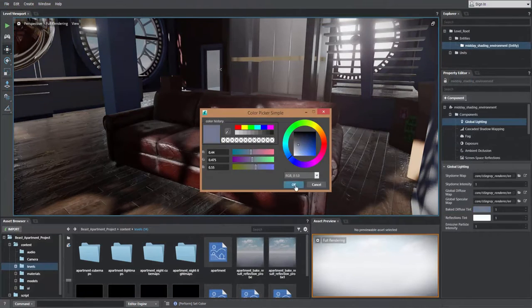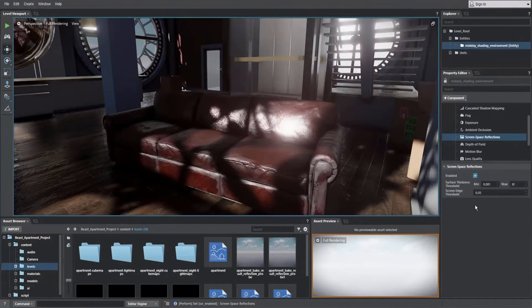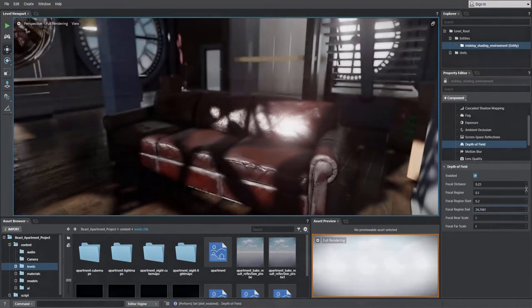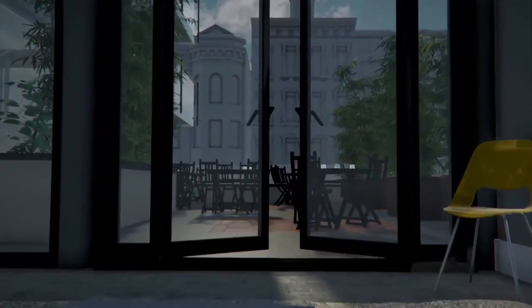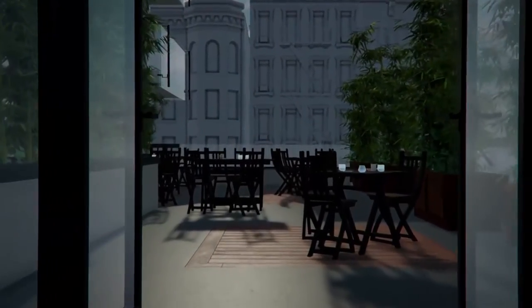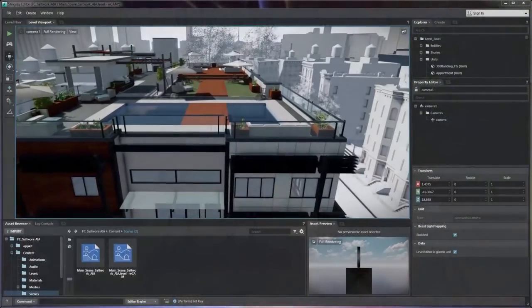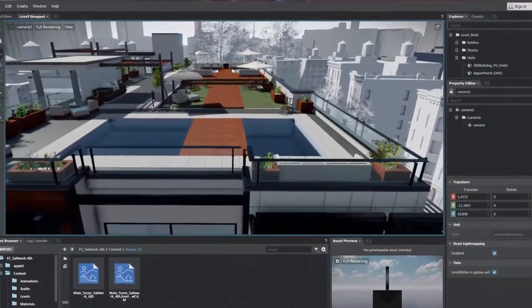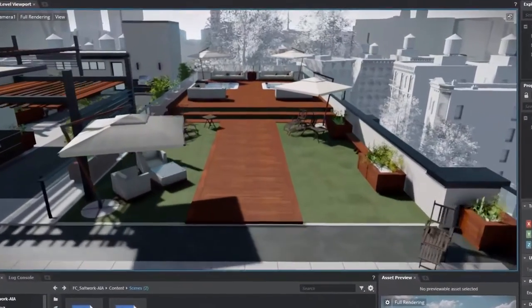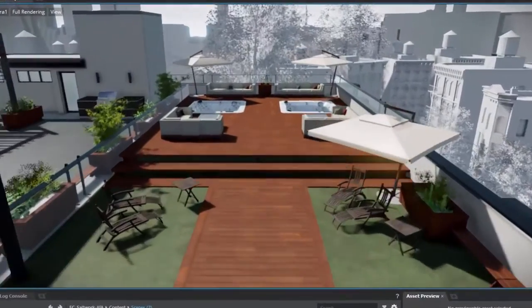Stingray is both approachable to use and scalable. Quick environments are easy to create but can be greatly expanded into truly user-driven experiences. The Stingray engine is the next step in the connected world of design visualization.